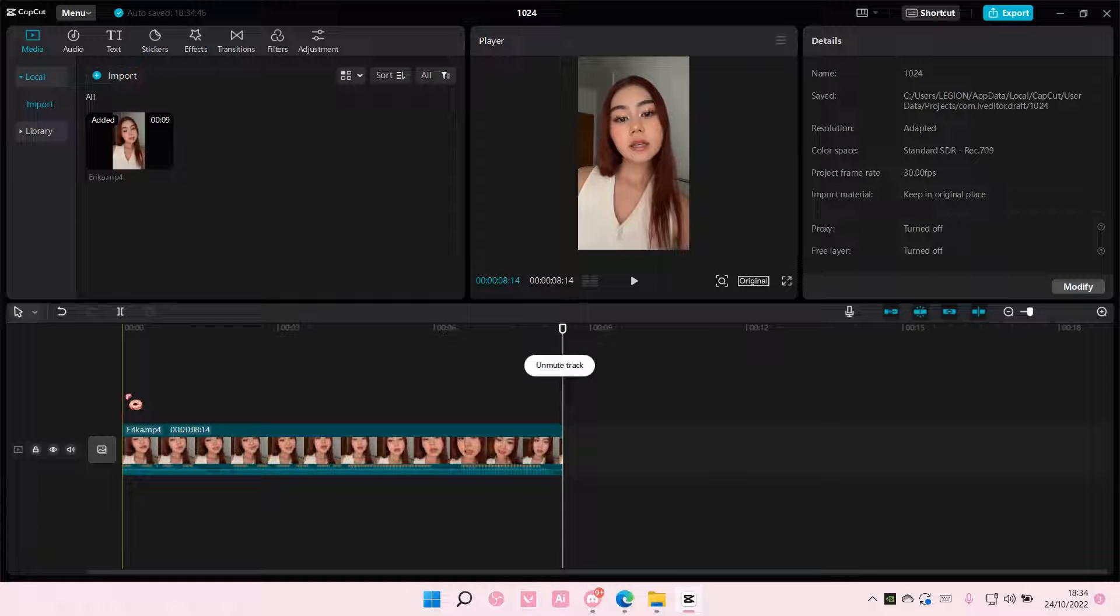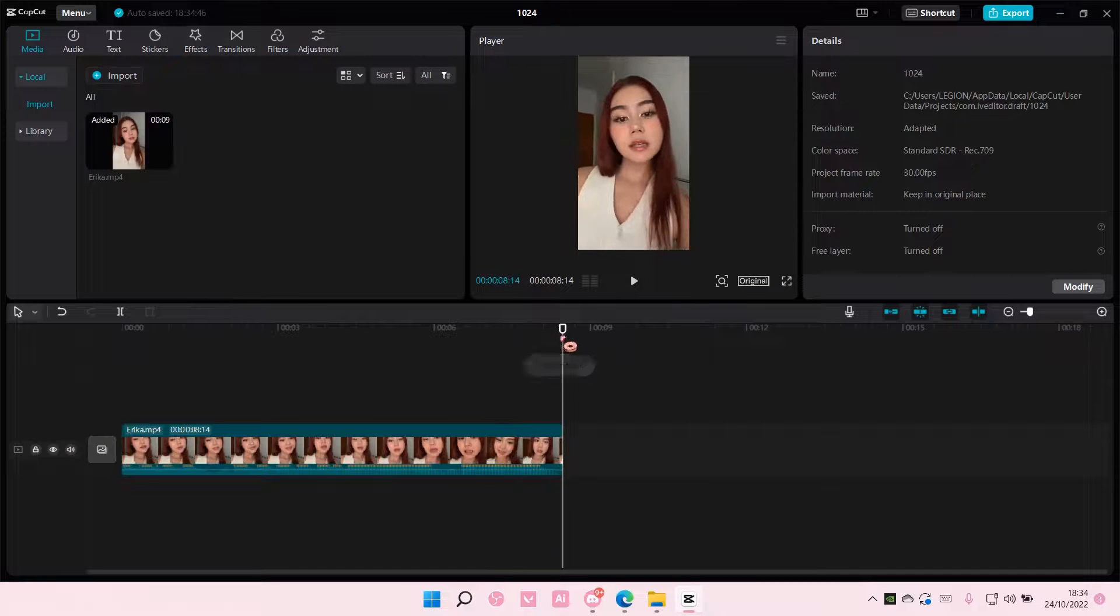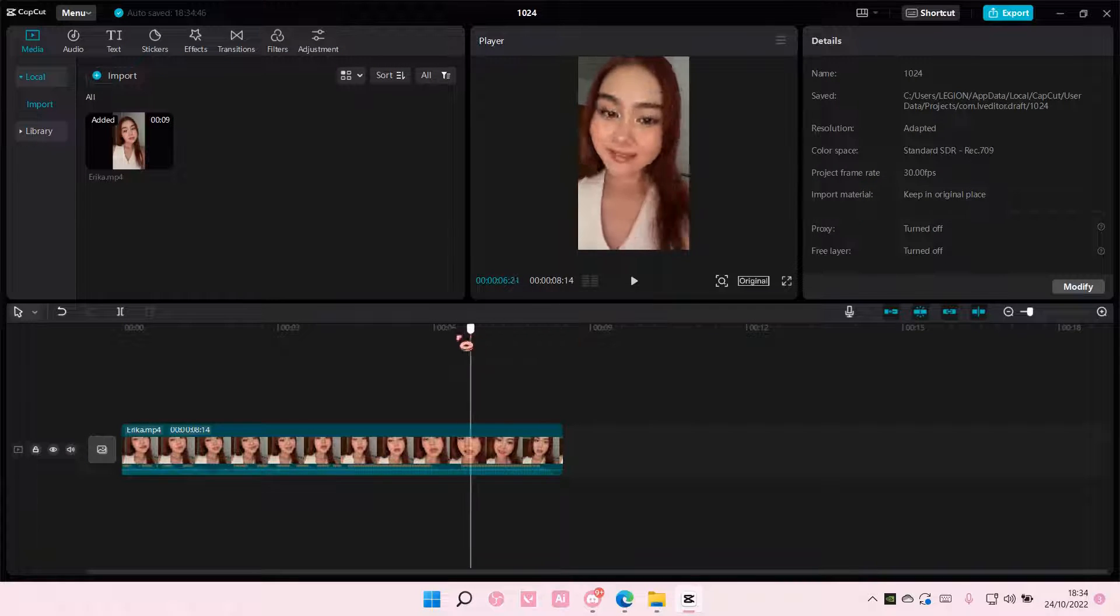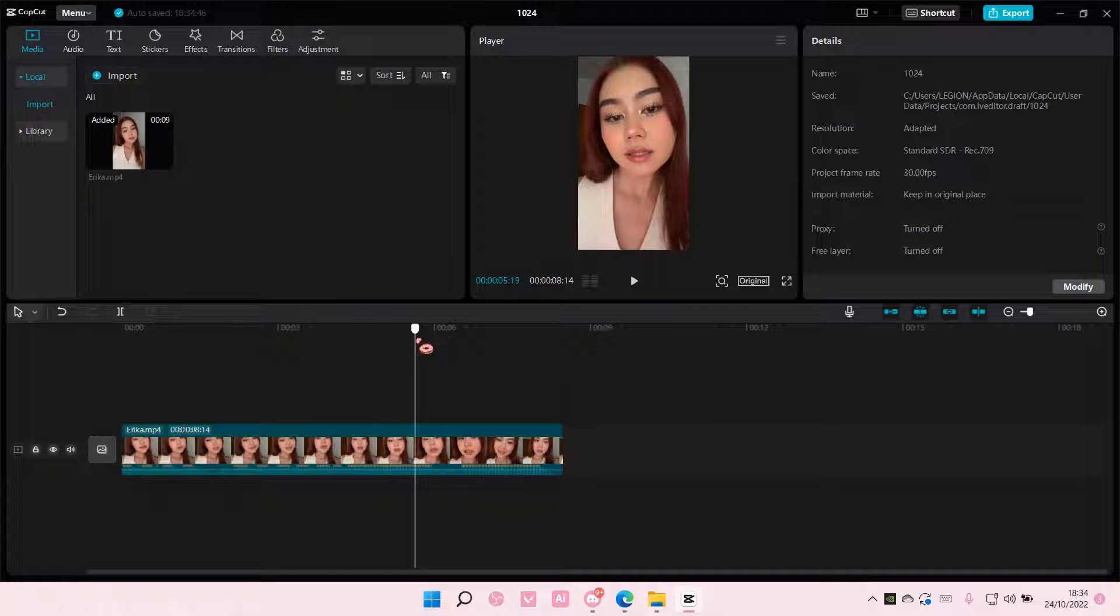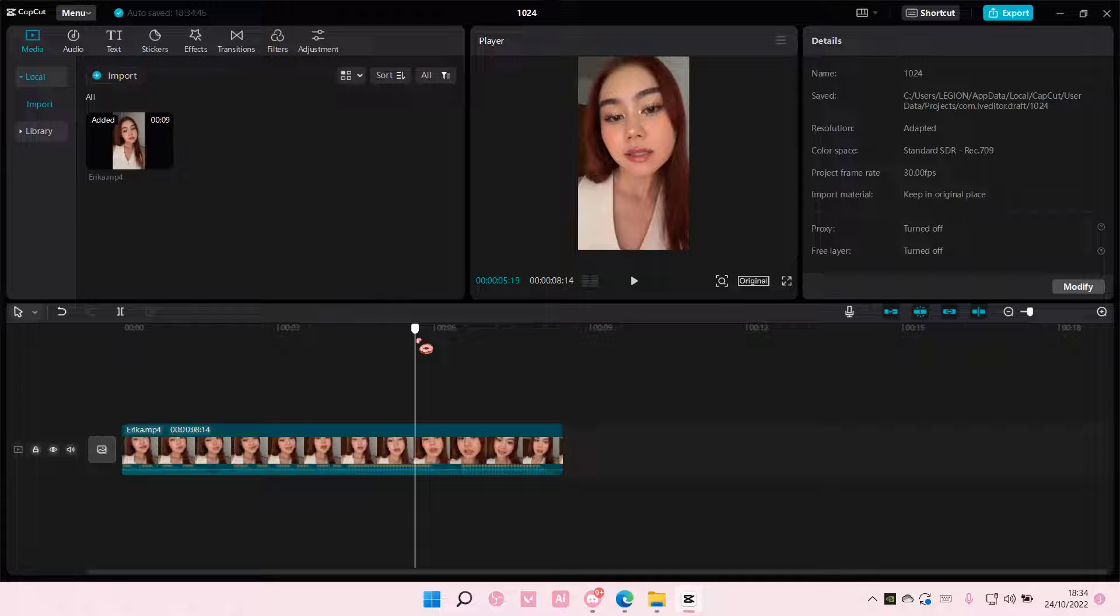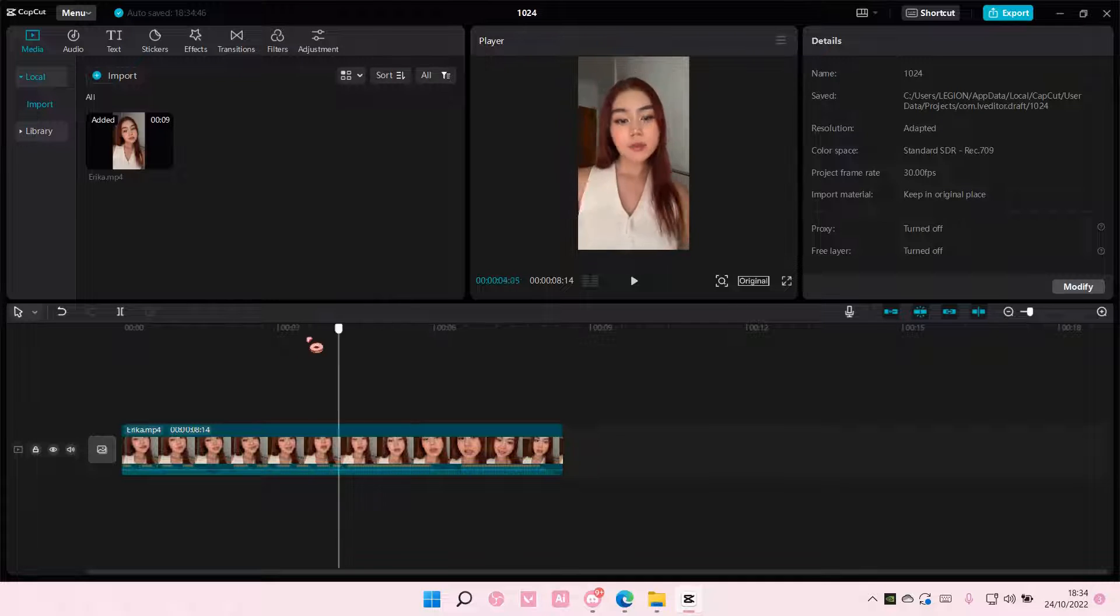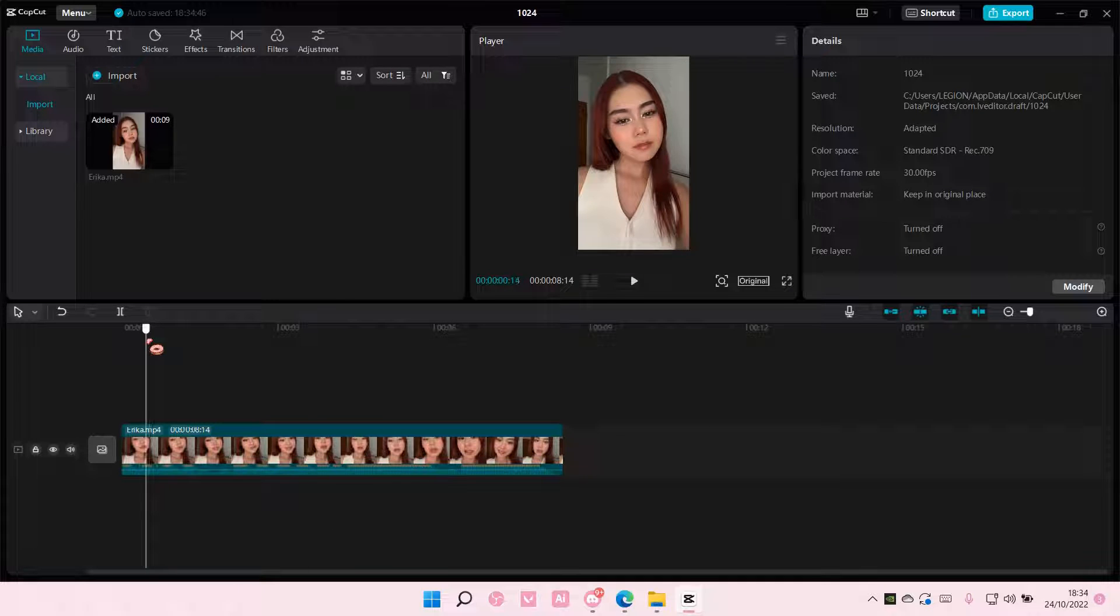Hey guys and welcome back to this channel. In this video, I'll be showing you guys how you can create this flash shake effect on CapCut PC.